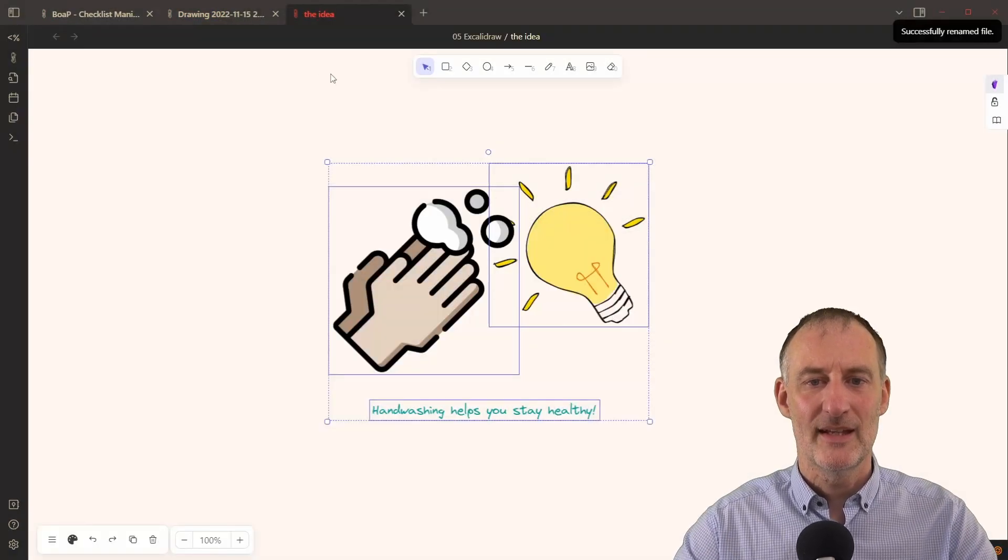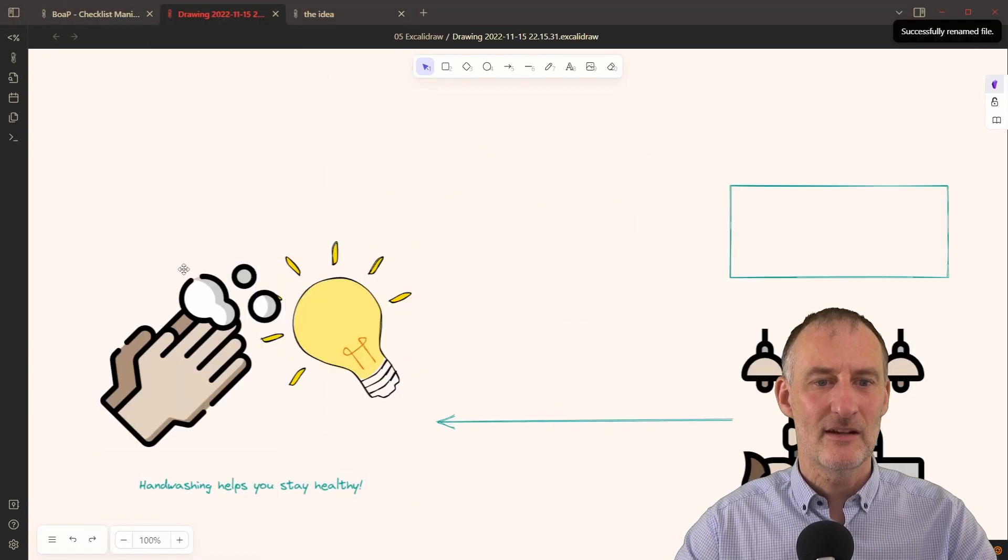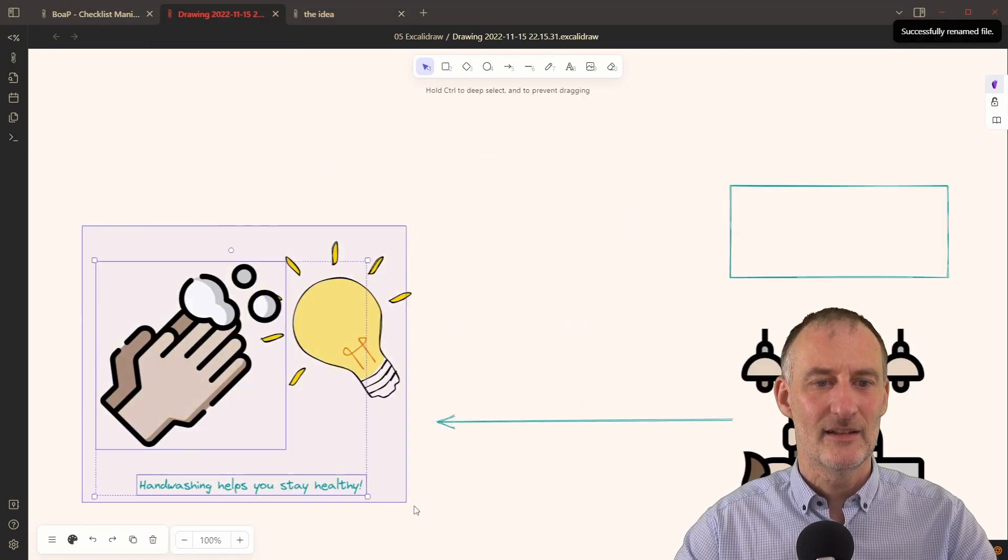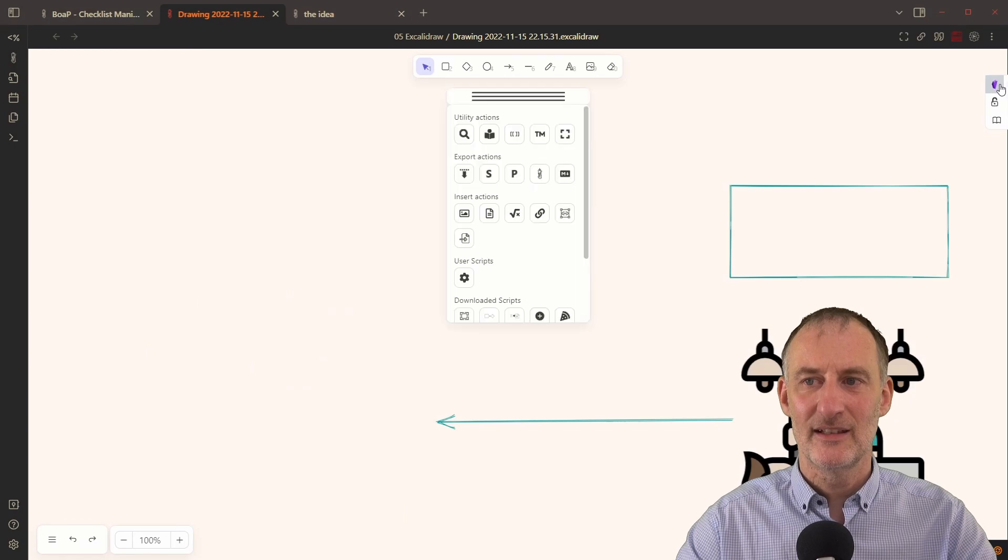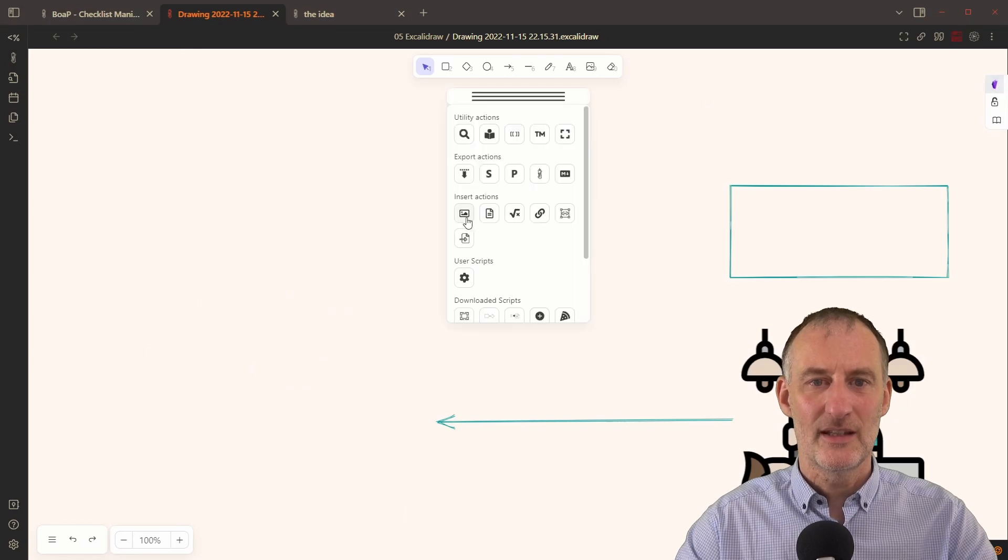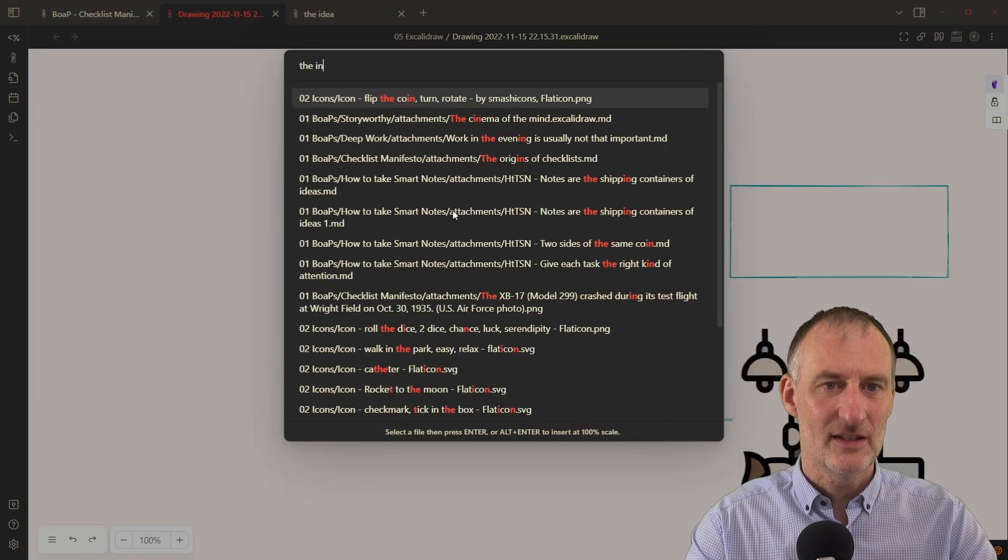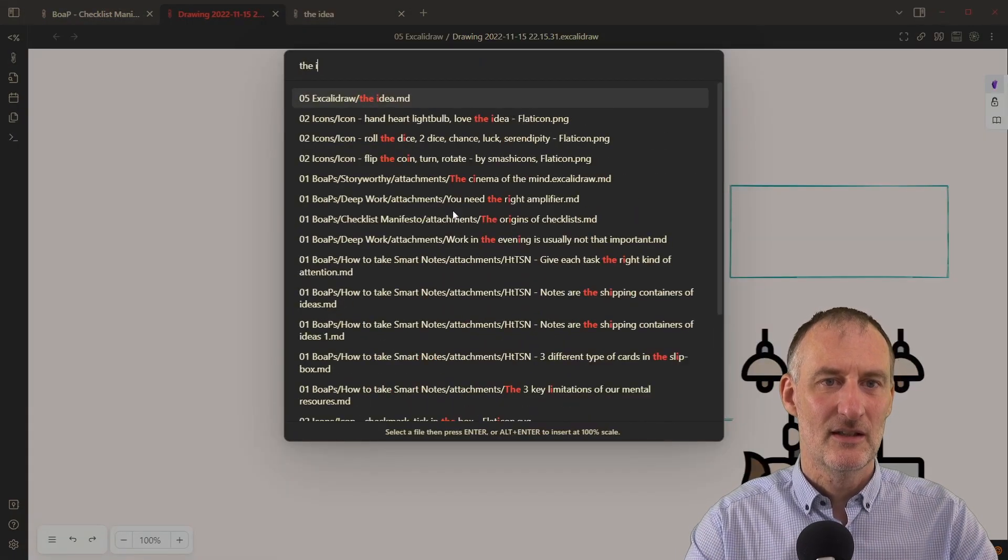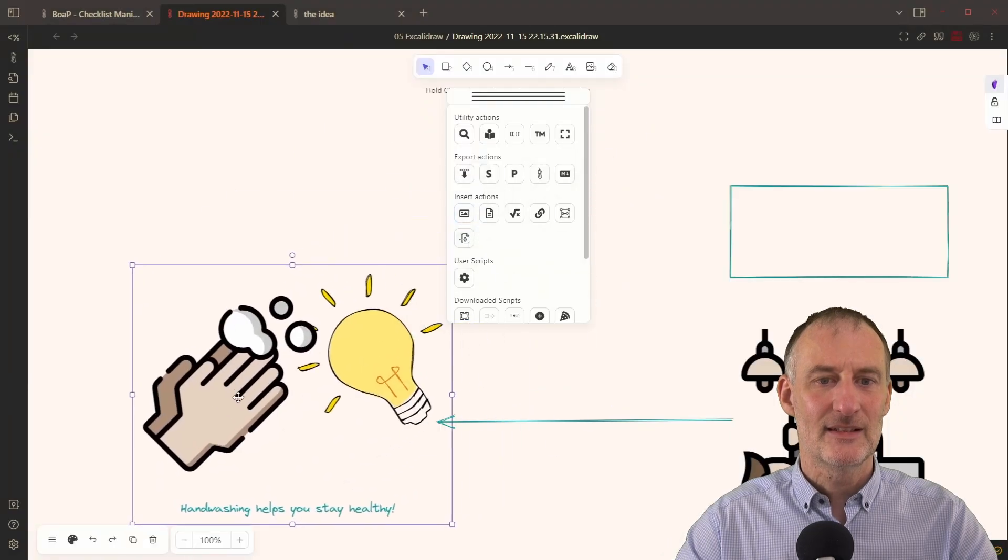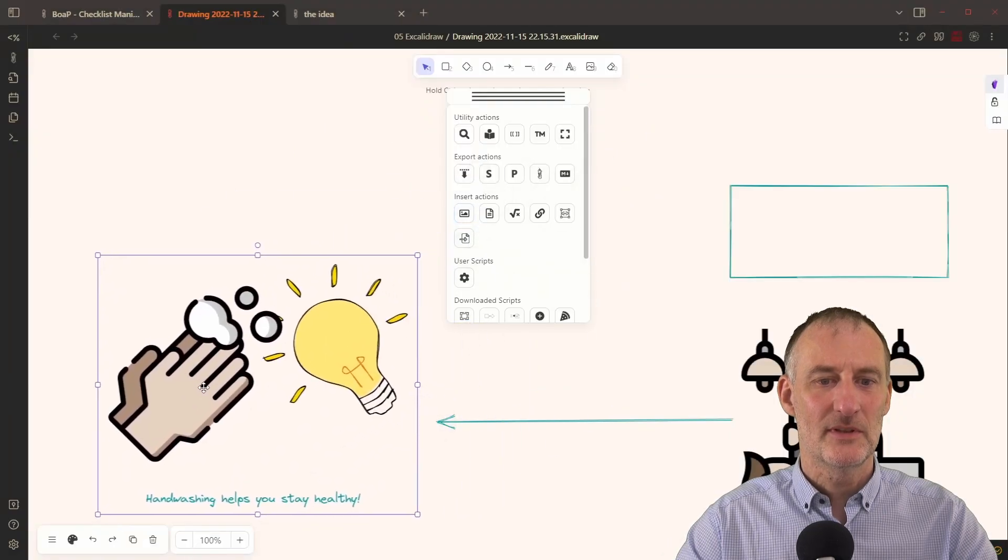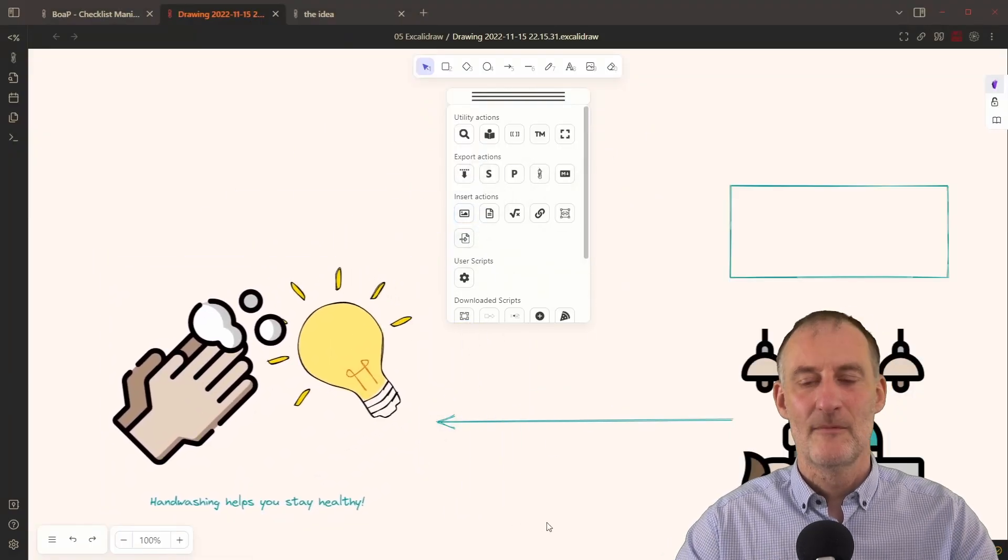You can rename this and call this the idea like this. And then you can come back here and delete these elements. And instead, you can insert an image